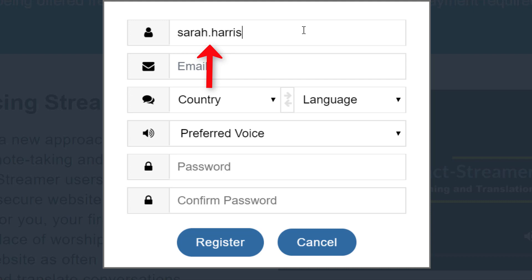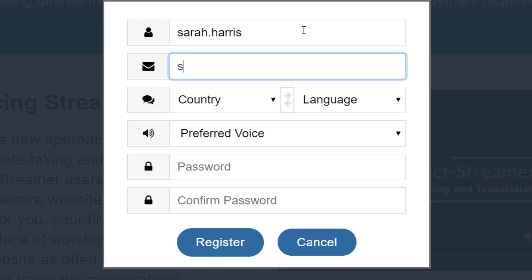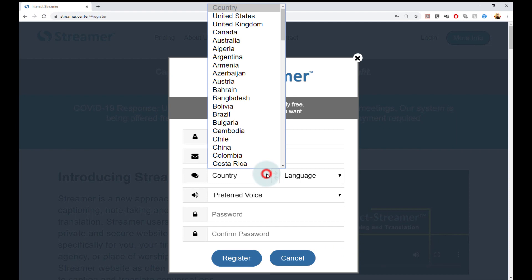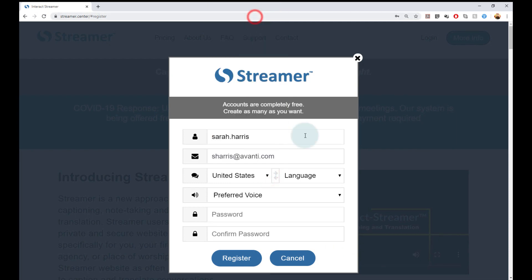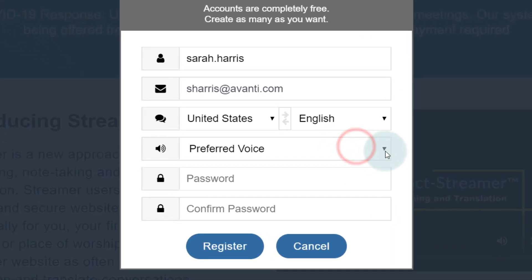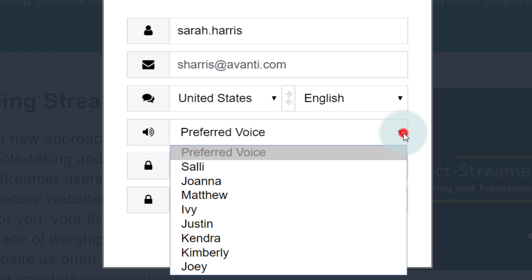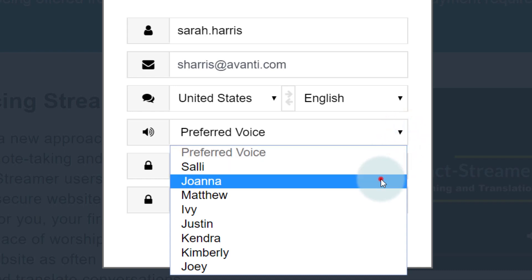If I were creating a shared account, then I'd name it something like Avante-guest. The email address is only used if Sarah forgets her password — this is the email where a reset link will get sent. I'll then select the default language for the new account, which can be changed later. For Sarah I will select US English. The preferred voice is what will be used when you are translating your speech into another language, and also if you are non-verbal and will be using Streamr to speak for you. I'll just pick Joanna.